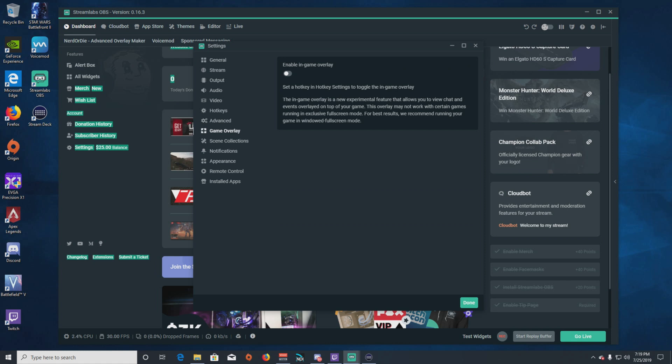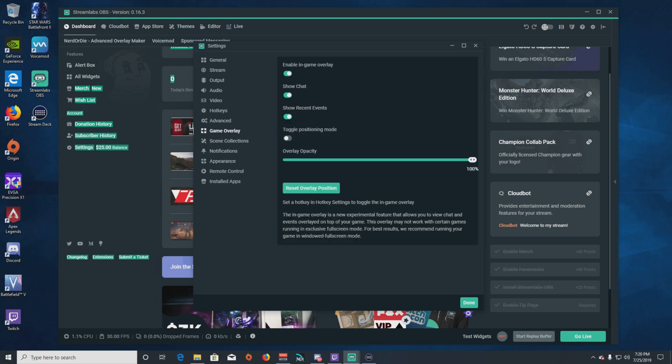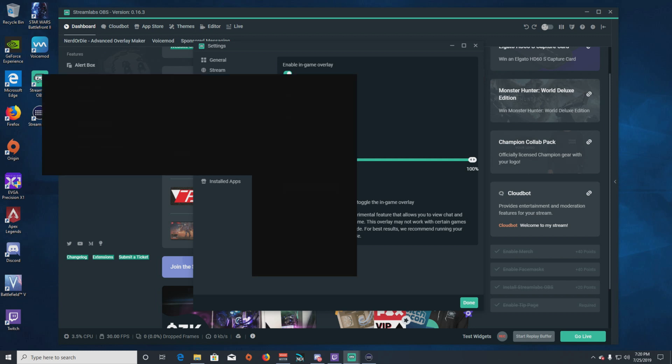Here you can enable the in-game overlay — click it to turn it on. And you can see we have Show Chat, Show Recent Events, Toggle Positioning Mode, and Overlay Opacity.